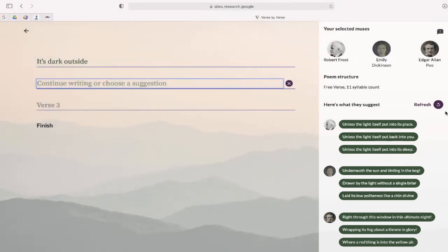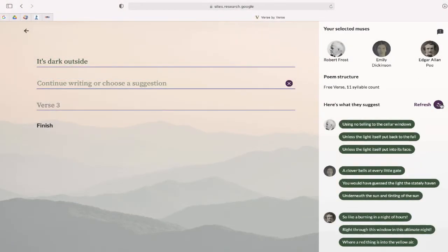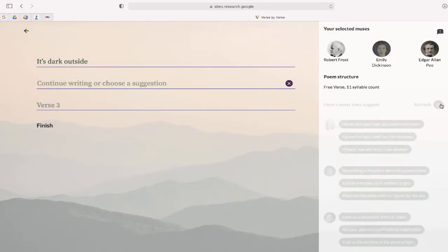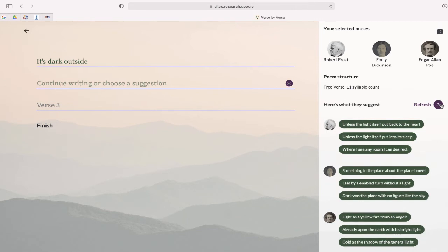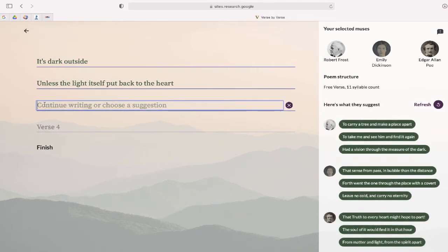You can continually refresh until you've found lines that you like. To add a line, just click it. To continue to another line, just click to add a new verse. You can either type your line or use one from one of our poets.